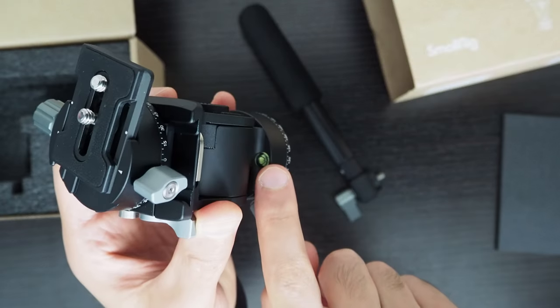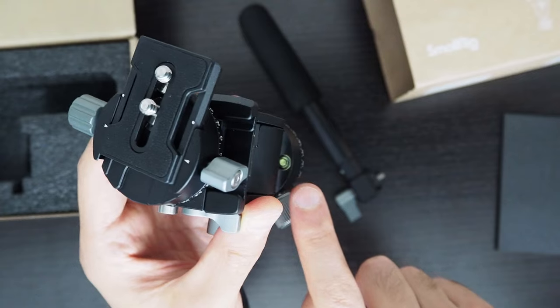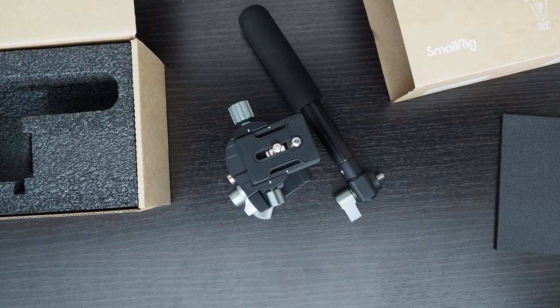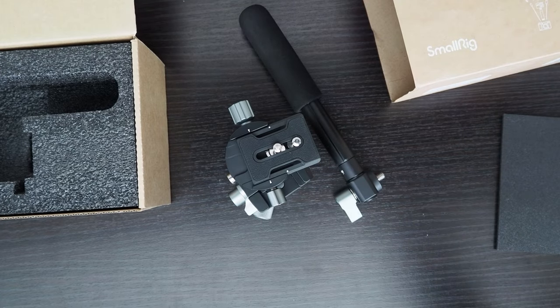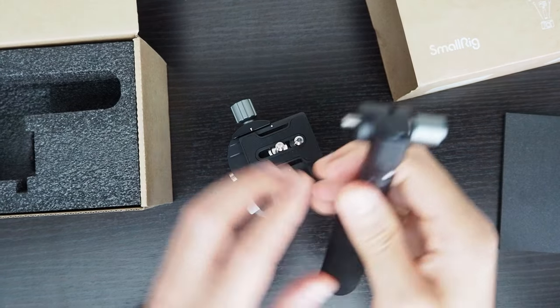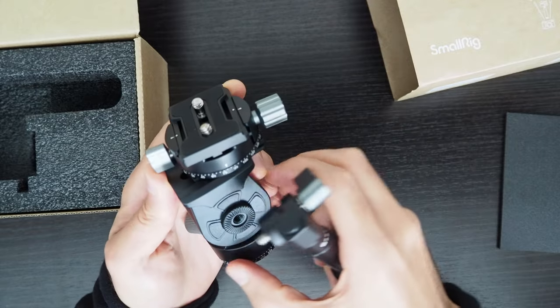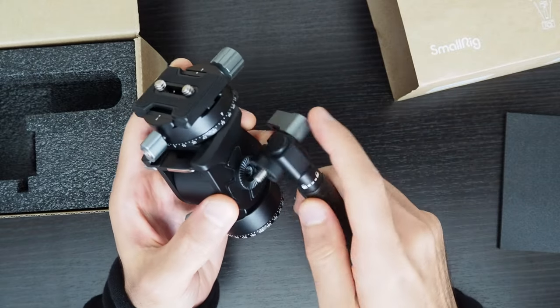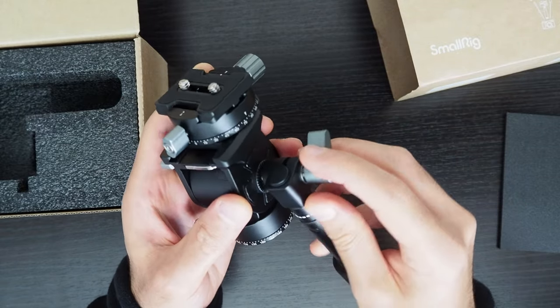A small bubble spirit level as well. That can be useful if you want to level it. I'm not a big fan of this handle though.